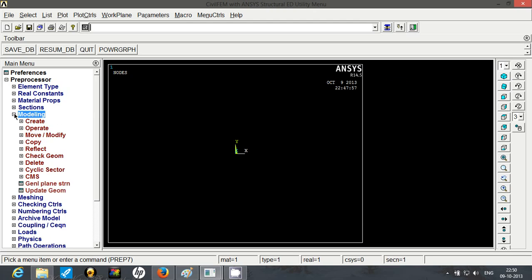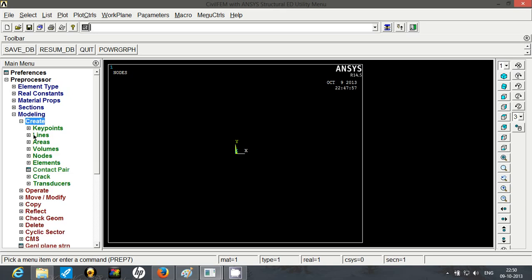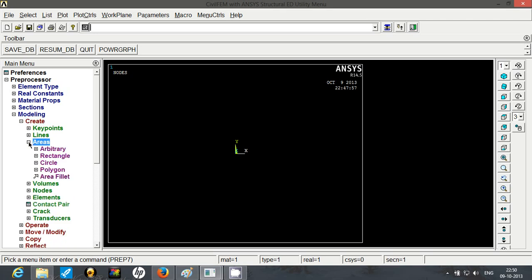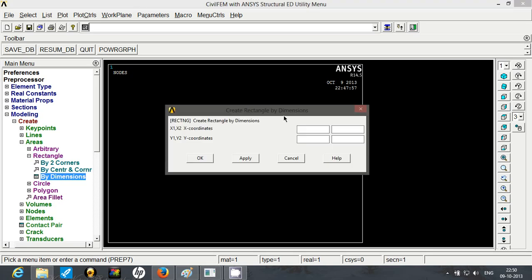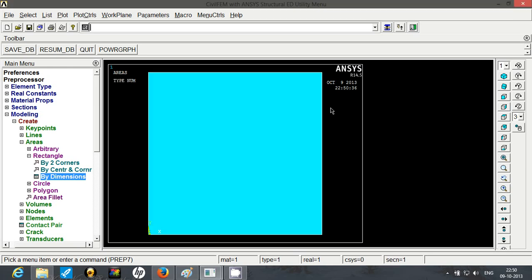In this case we are going to create areas and then mesh the areas to obtain nodes and elements. First we will begin with creating the first quarter or the right quarter of the plate. So go to areas, rectangle, by dimensions. The bottom corner is going to be origin. So first coordinate is 0,0 and the next coordinate is 250,250. So that will create the quarter.